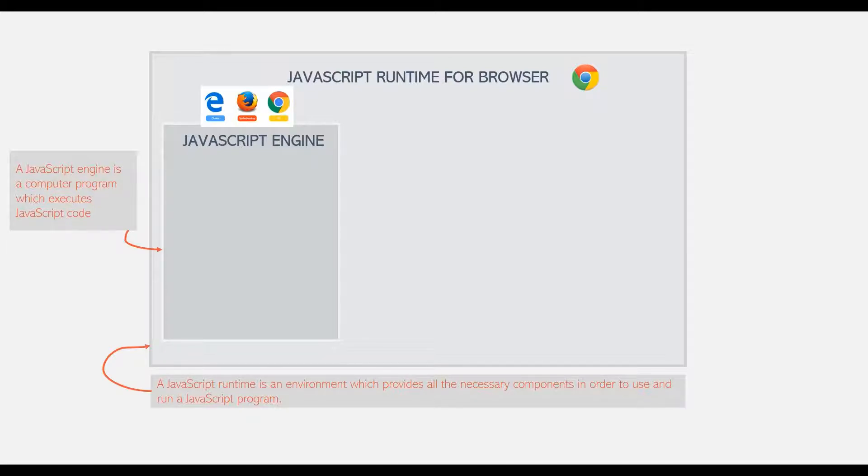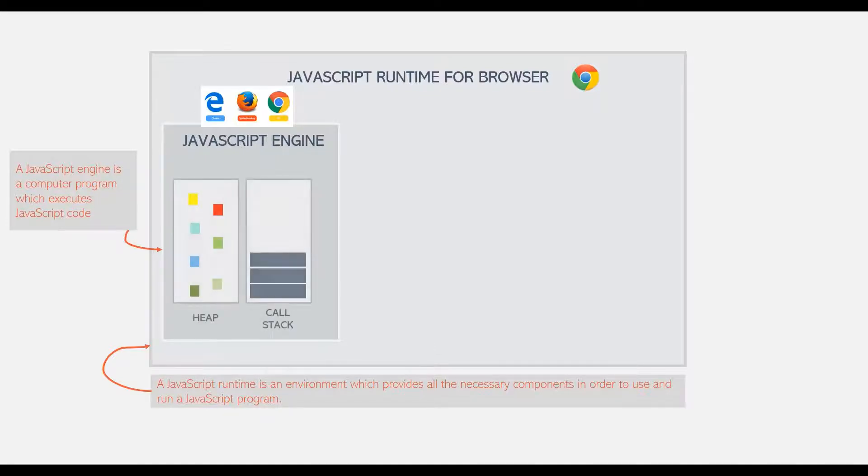And no matter which JavaScript Engine the browser is using, a JavaScript Engine will always have a call stack and a heap.